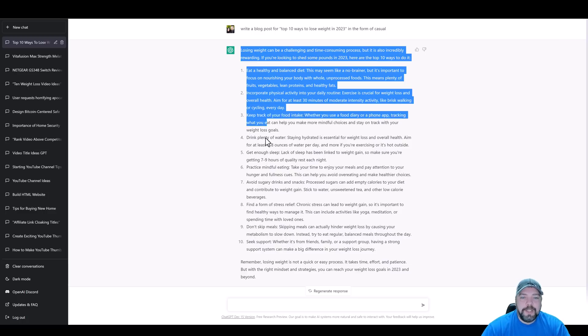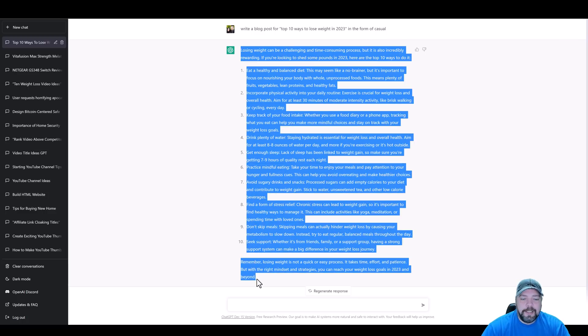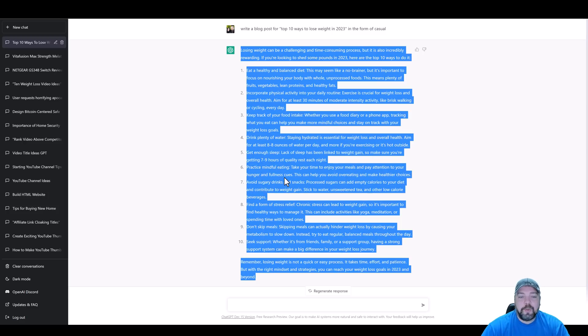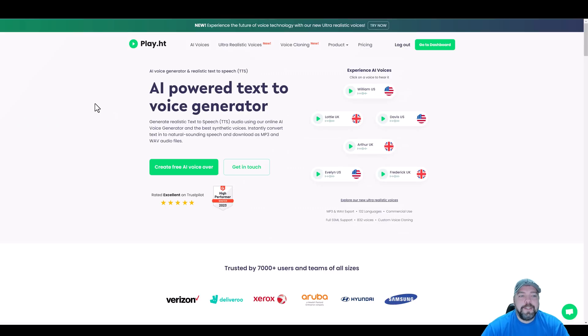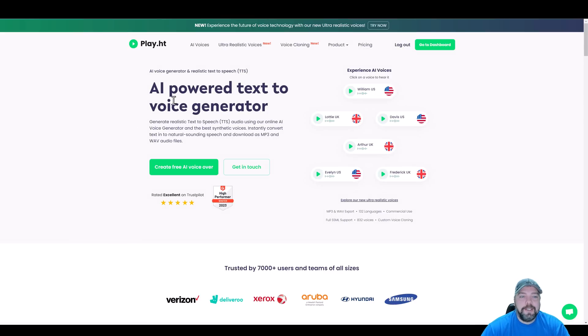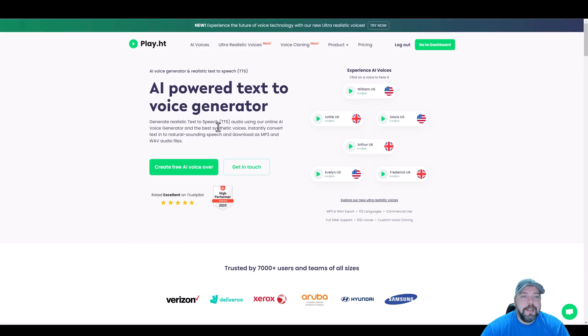So I'm going to take this content here, highlight it, and I'm going to copy it because this is the script that I want read using this AI voiceover generator. Now this is called Play HT, and I want you to listen to a few of these voices. I'm not going to play them all. There's a ton of them, and you can come here to their website to get a free demo and test it all out yourself.